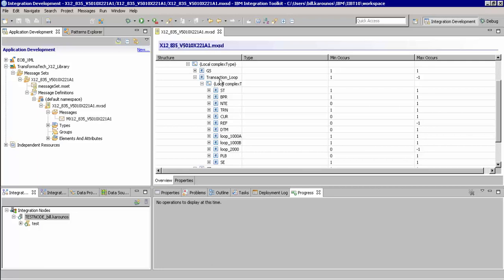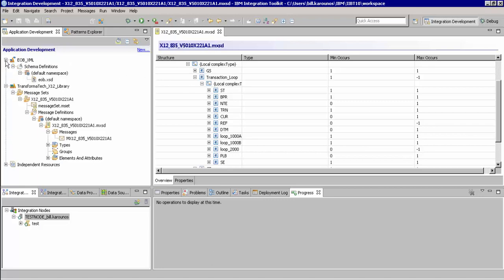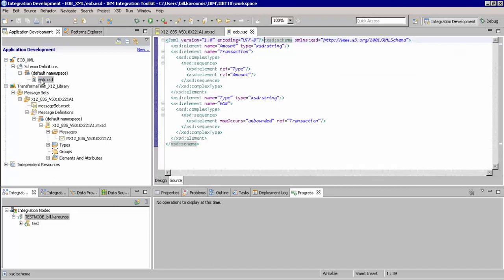Now we'll go over and take a look at our XSD representing our XML structure. Here we have an integration library called EOB XML, and we'll go down and select the EOB XSD. Here on the right, you'll see the XML structure that this XSD is representing.